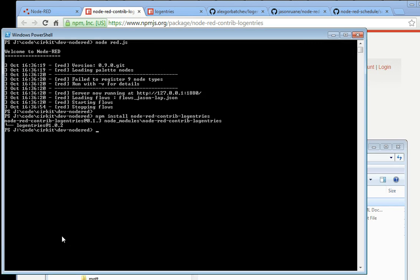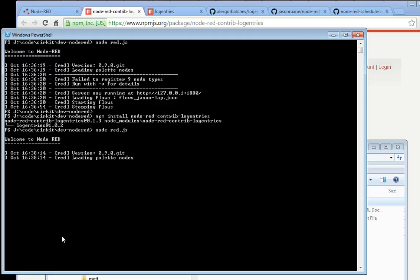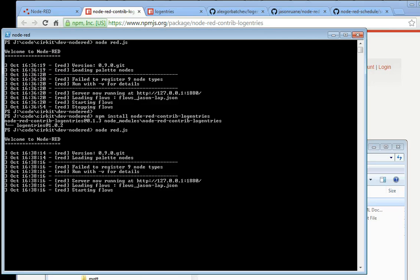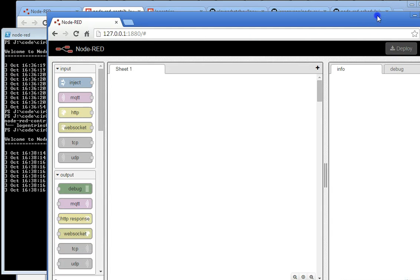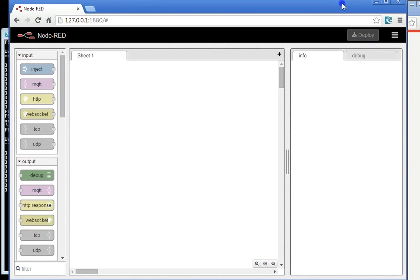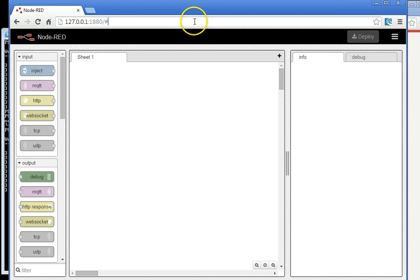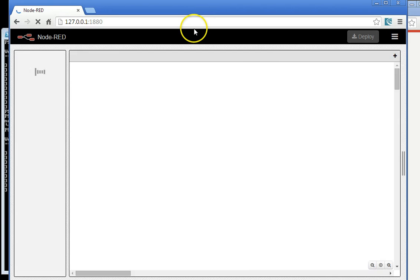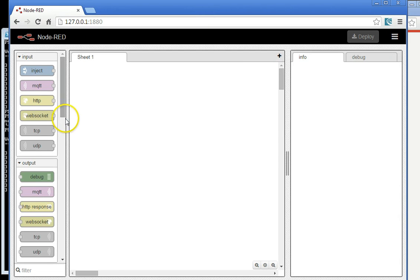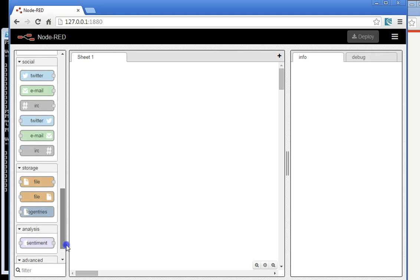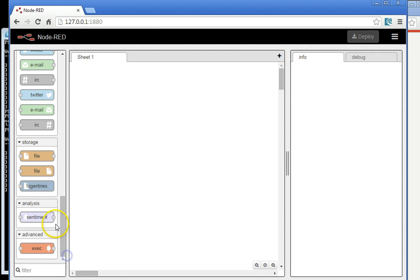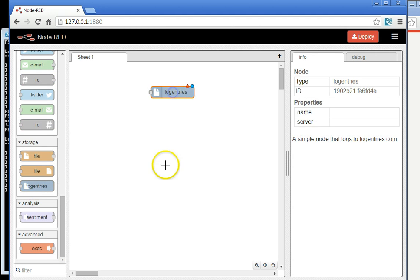Now that the module has been installed, let's just kick off Node-RED again. Here we see it running. I'll just refresh the browser. And we see that we have an extra node that we can bring in, called LogEntries here.